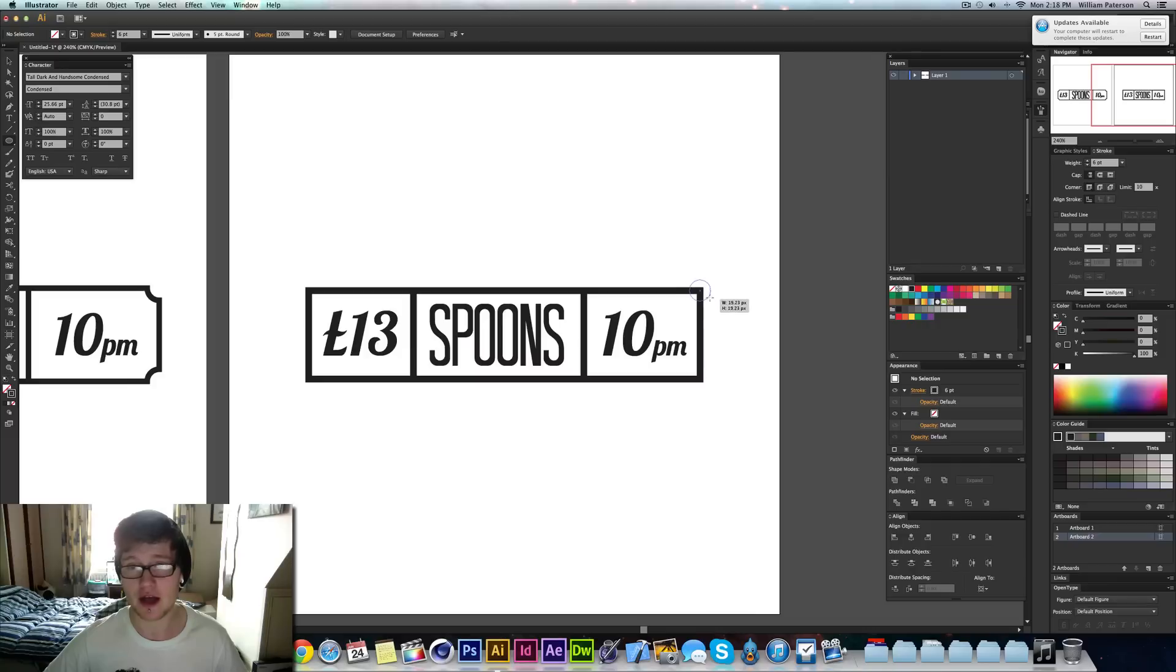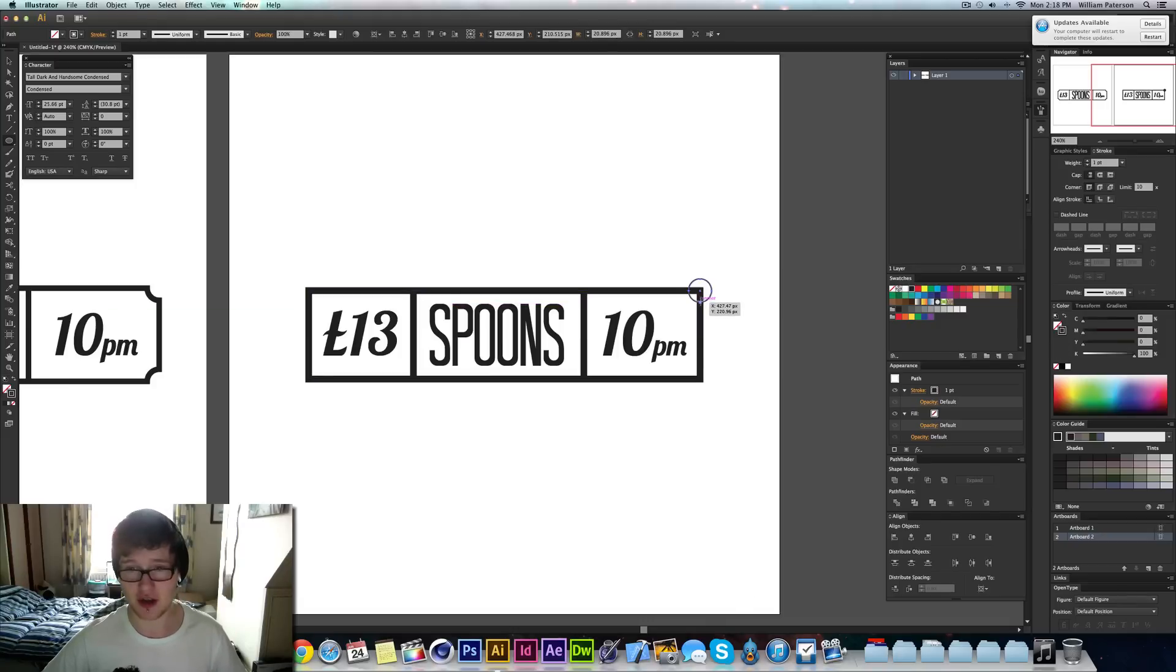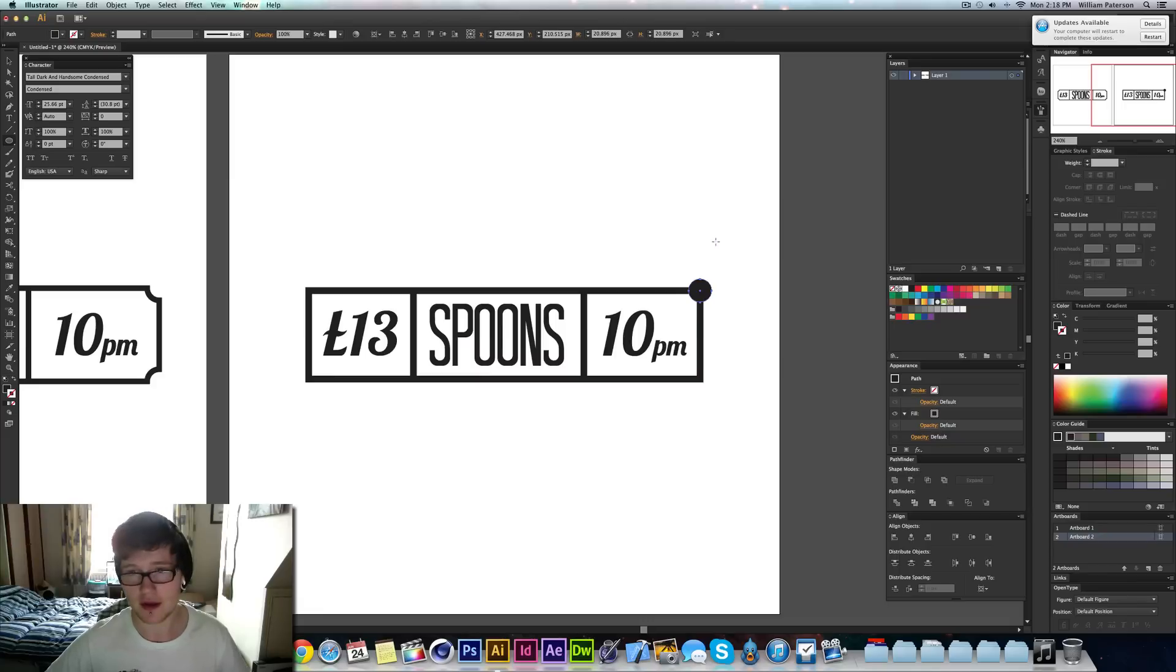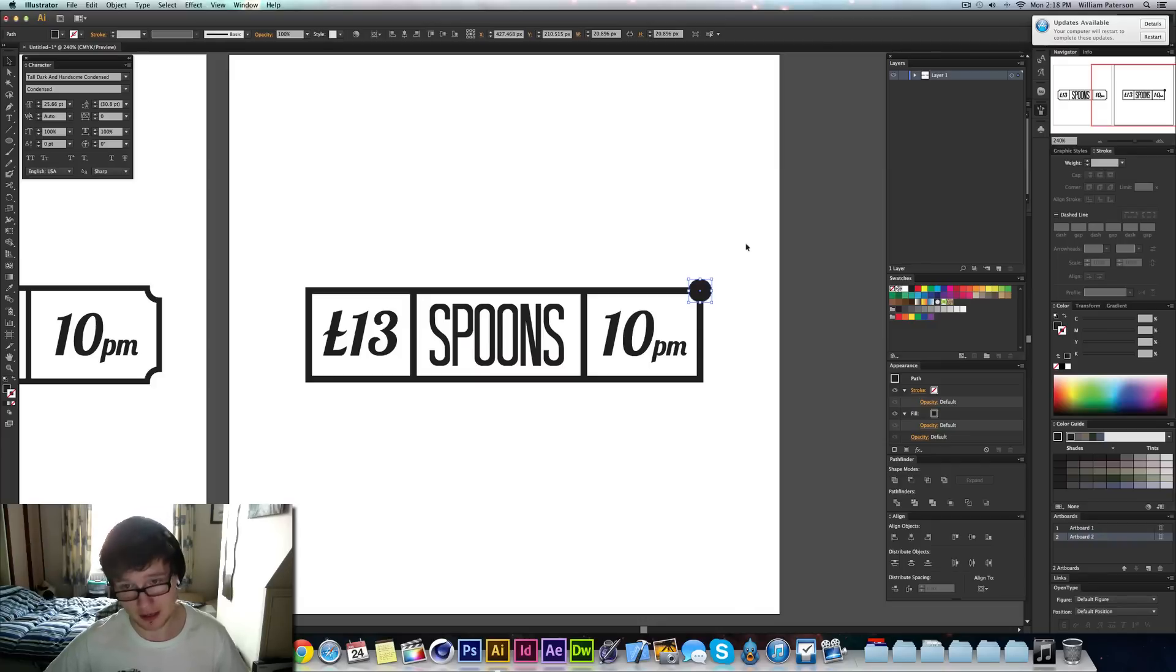So it's directly in the center there. And then I'm going to leave it to about there. I'm going to press Shift and X to make sure it's got a fill, no stroke. And I'm going to press Command and C to copy it. And I'll tell you that in a minute.